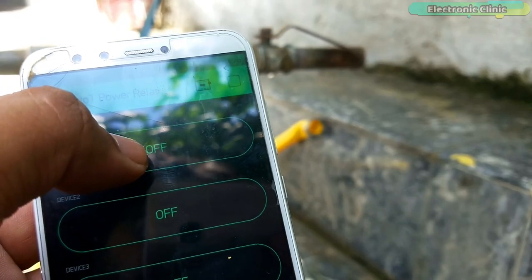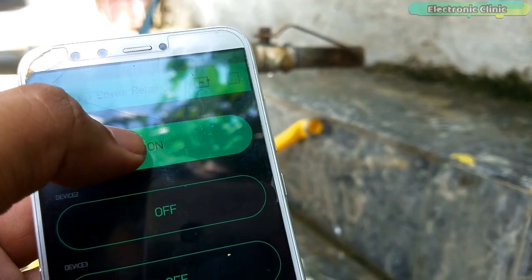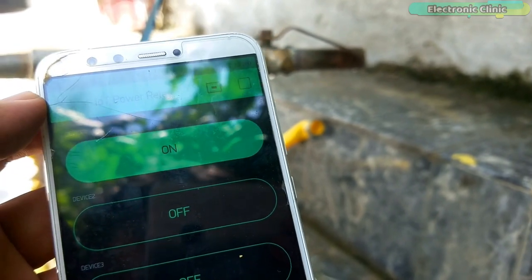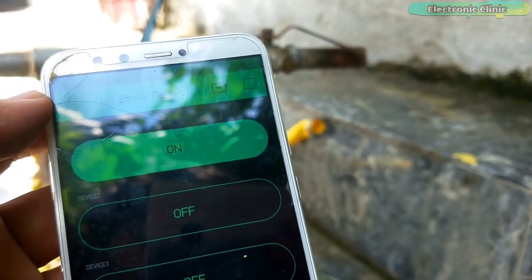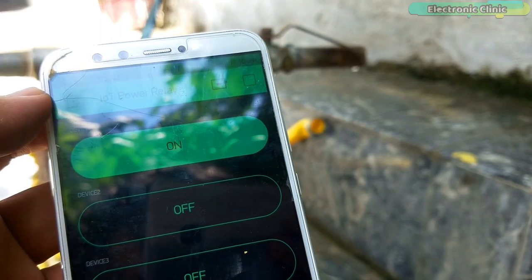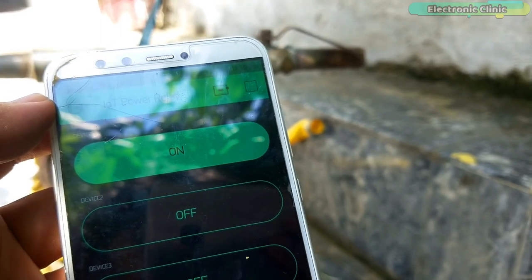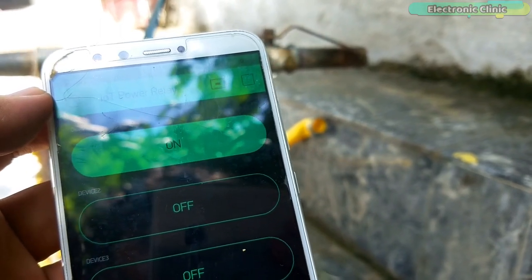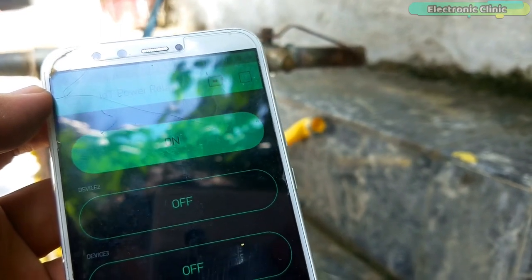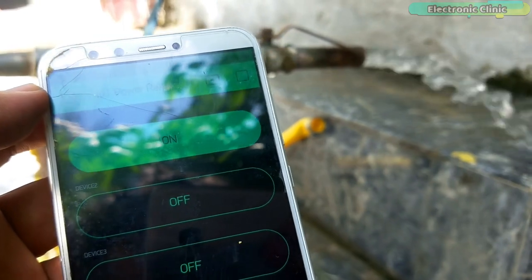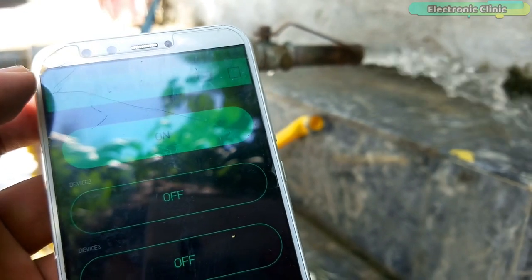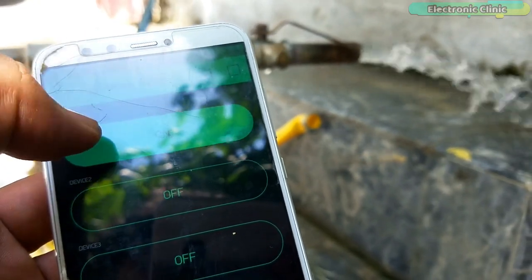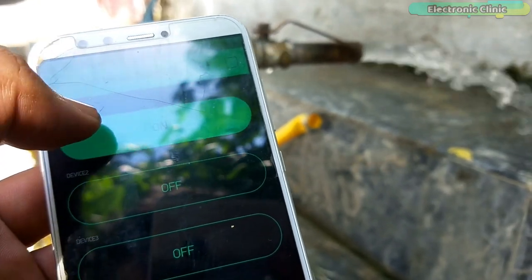For the demonstration purposes, I will be controlling a water pump using this IoT Power Relay. To control the water pump over WiFi connection, all you need is open your IoT Power Relay cell phone application and start controlling the water pump.